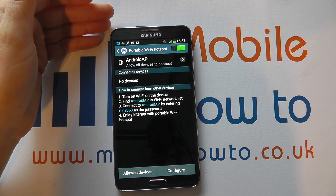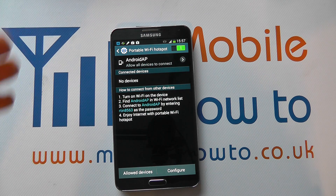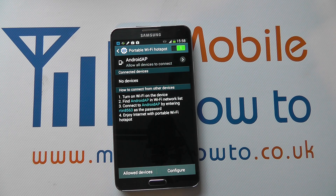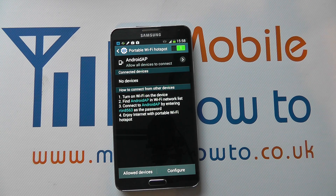The big thing to consider is your internet usage — if you've got limits on your data plan, do be considerate of this. So that's how to make your Galaxy Note 3 a portable Wi-Fi hotspot.